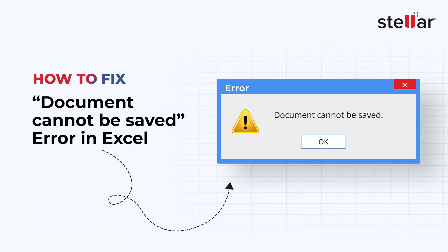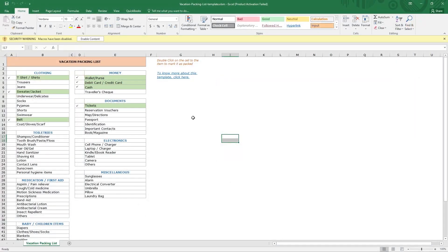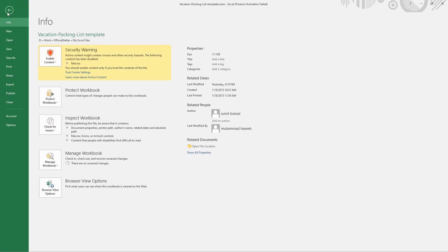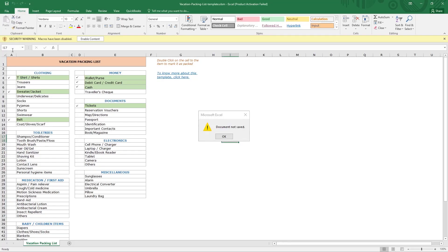In this video, we will see simple ways to fix the Excel error 'the document cannot be saved.' This error can occur while saving the Excel workbook because of a couple of reasons like: